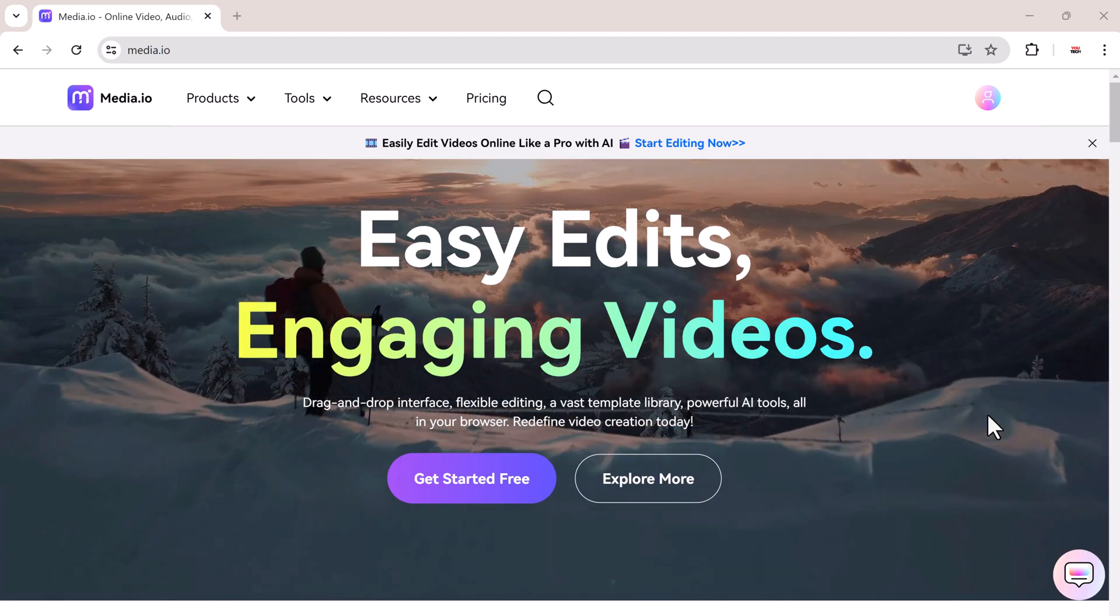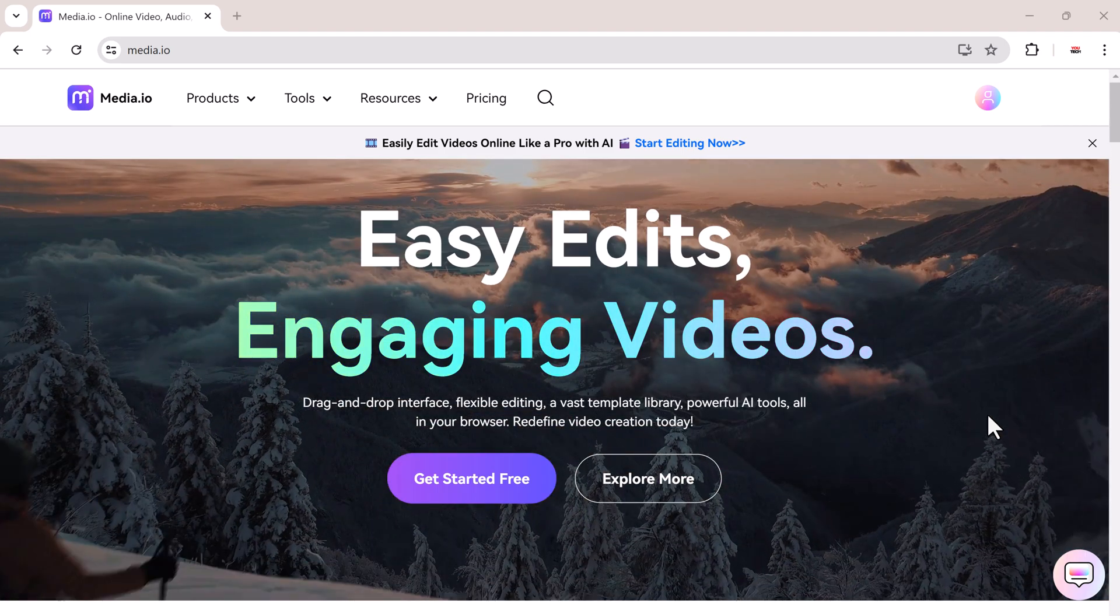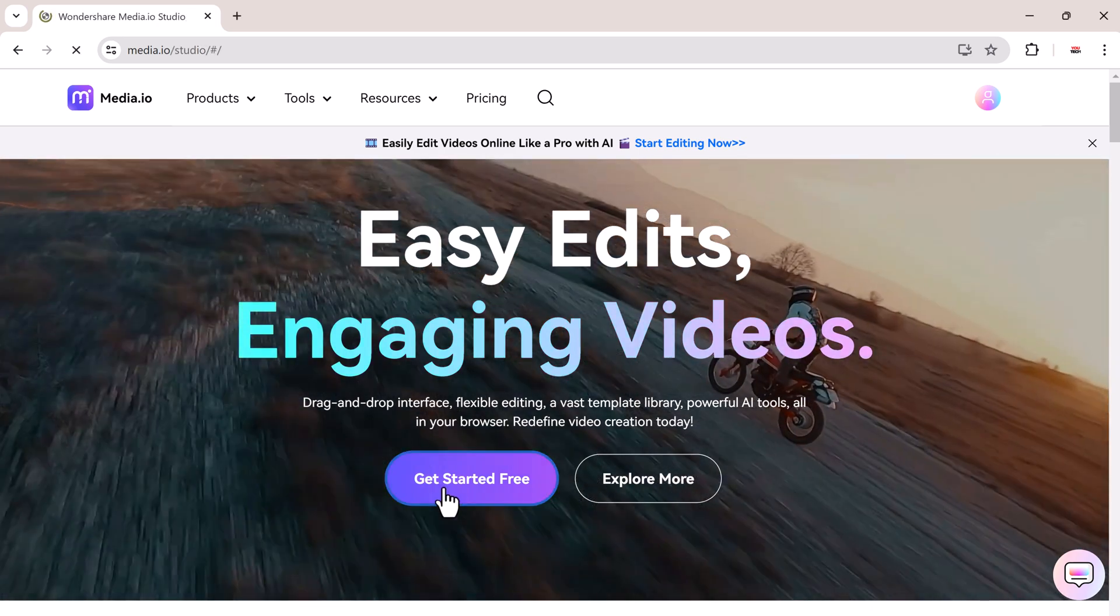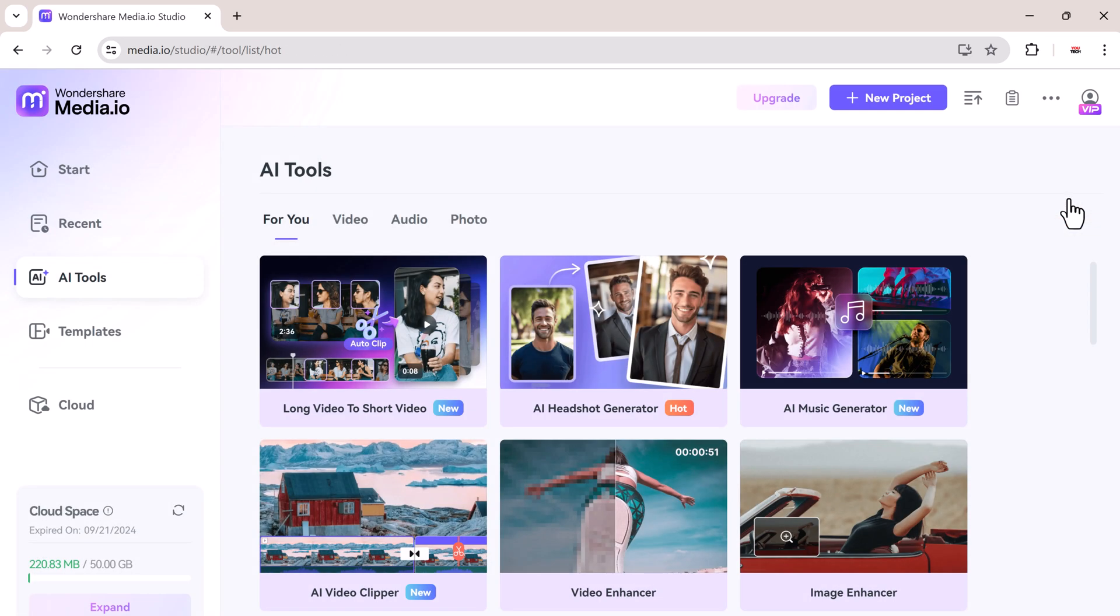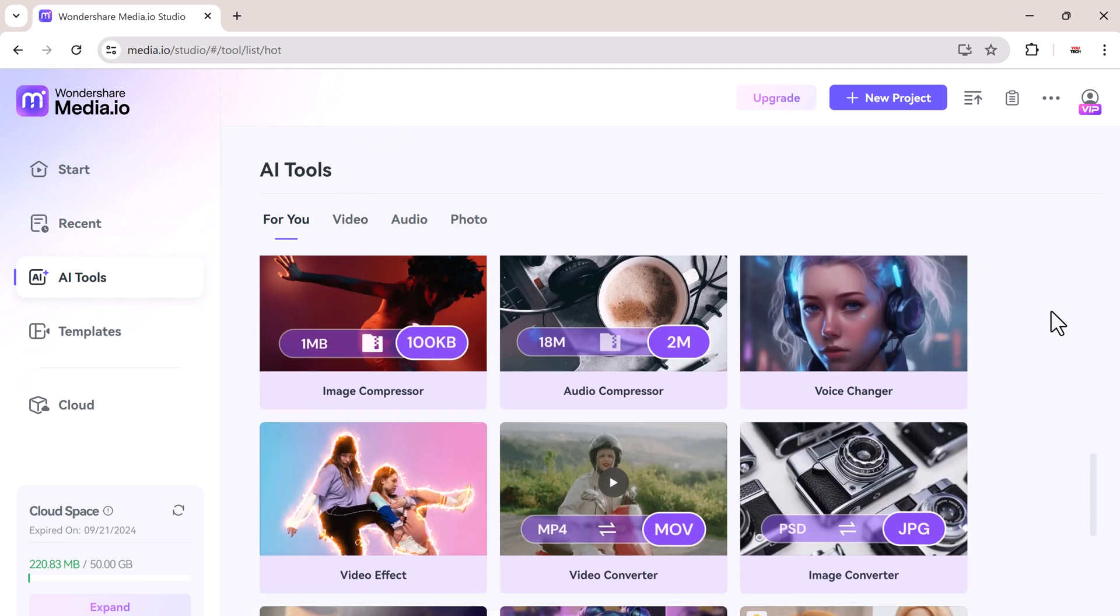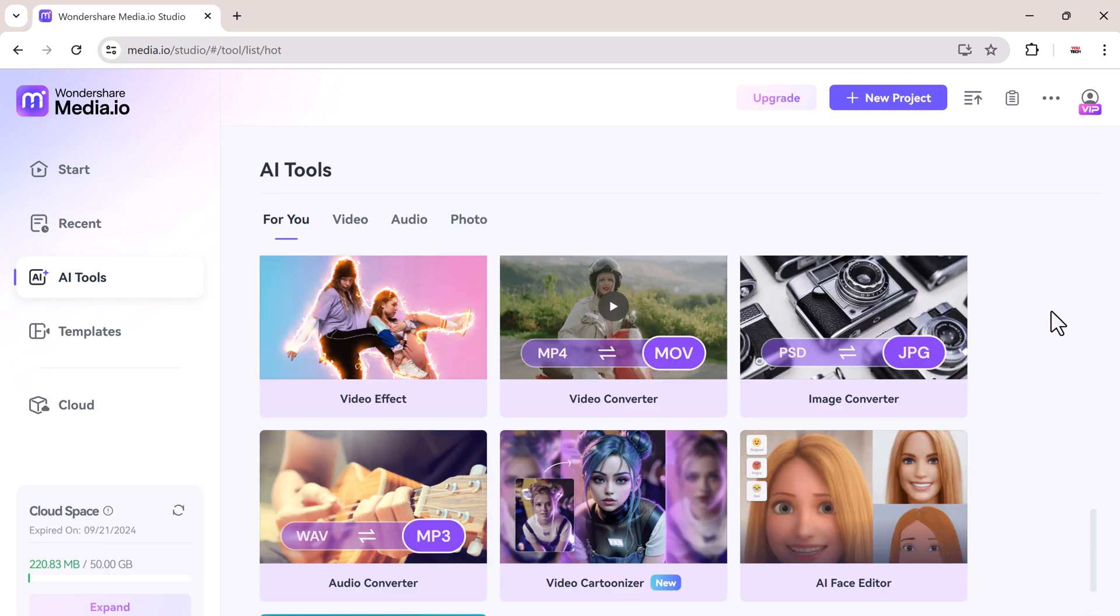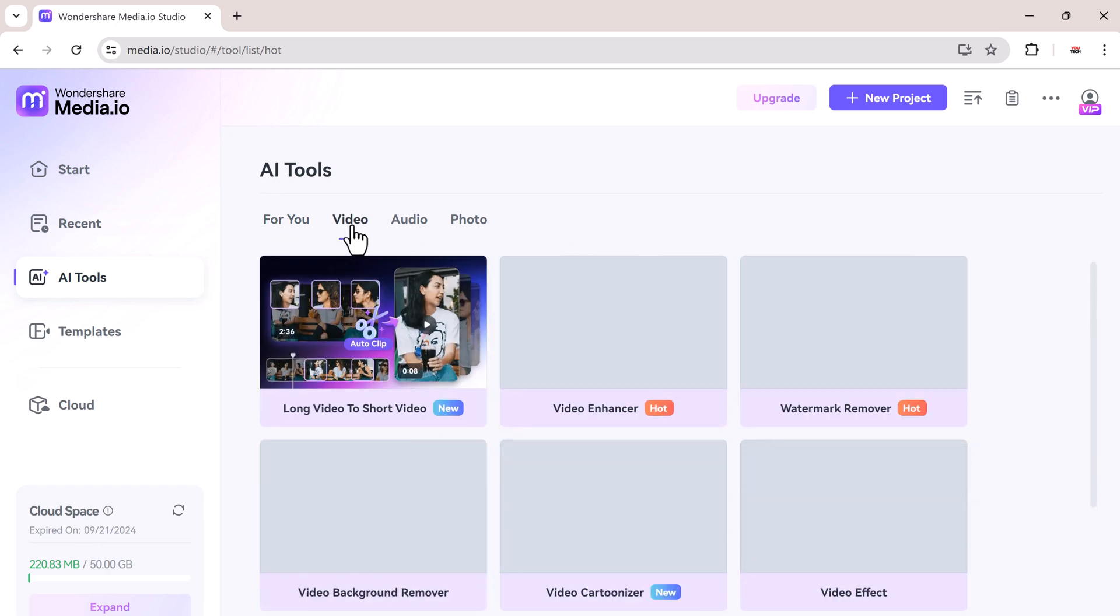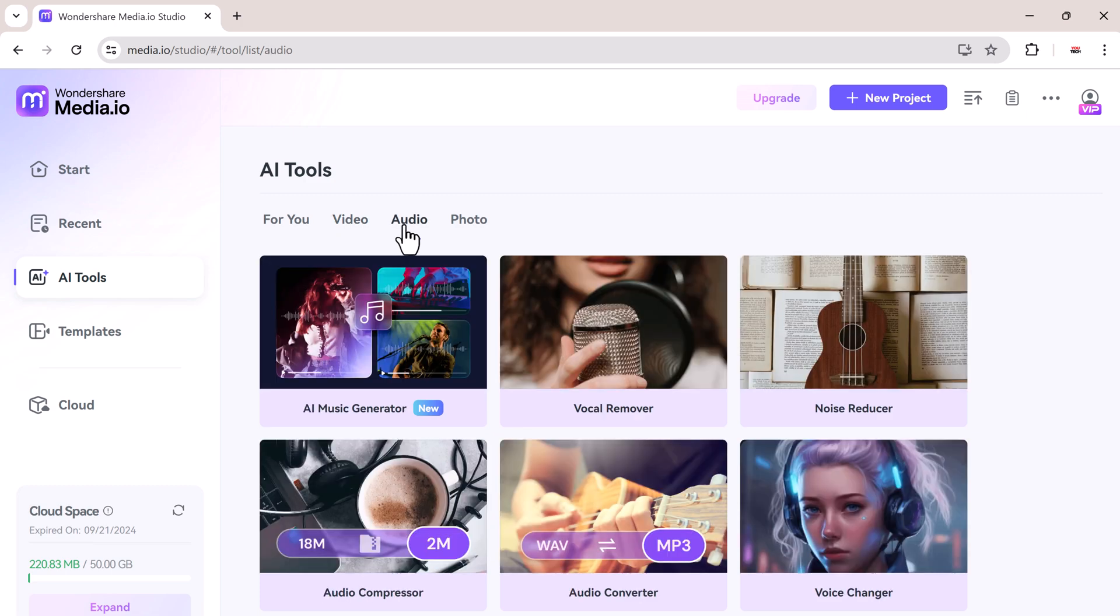After logging to this website, click on get started free. And here you can see we have different AI tools like long video to short video, AI headshot generator, AI music generator, AI video clipper, video enhancer, image enhancer. At the top we have video tools, audio tools, and photo tools.